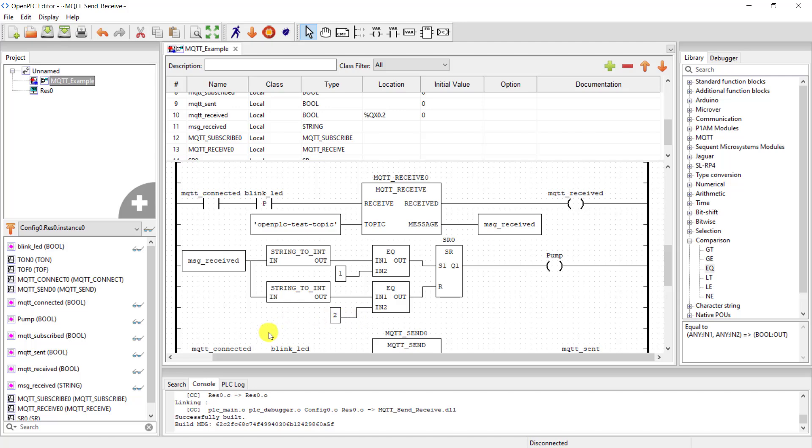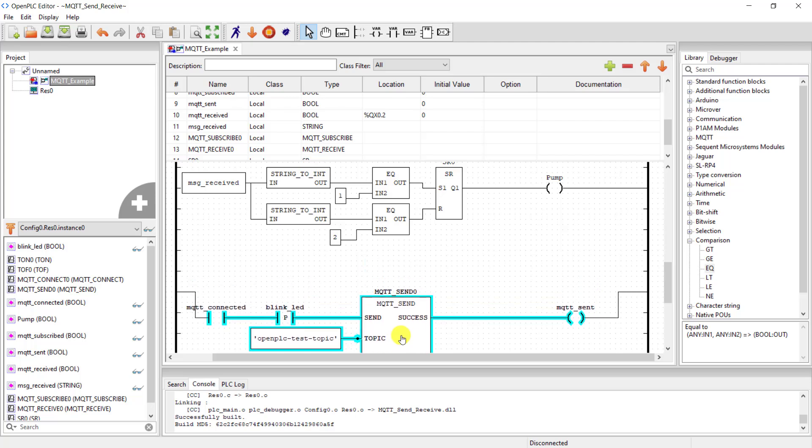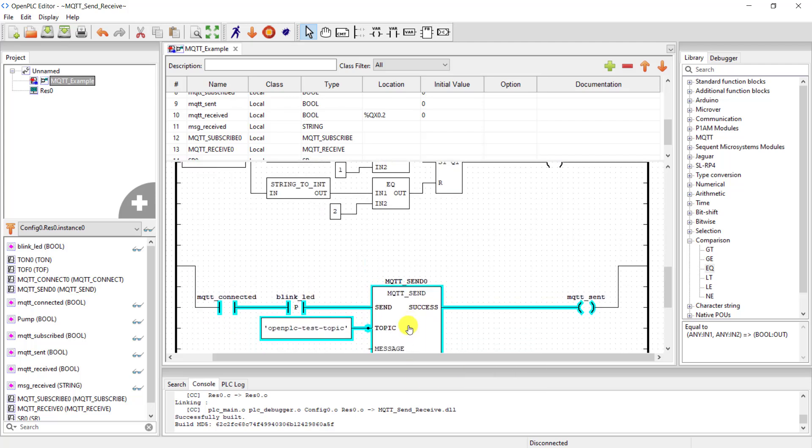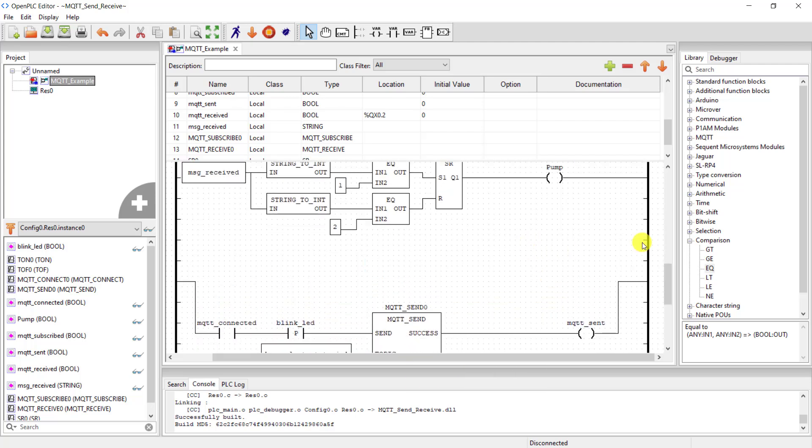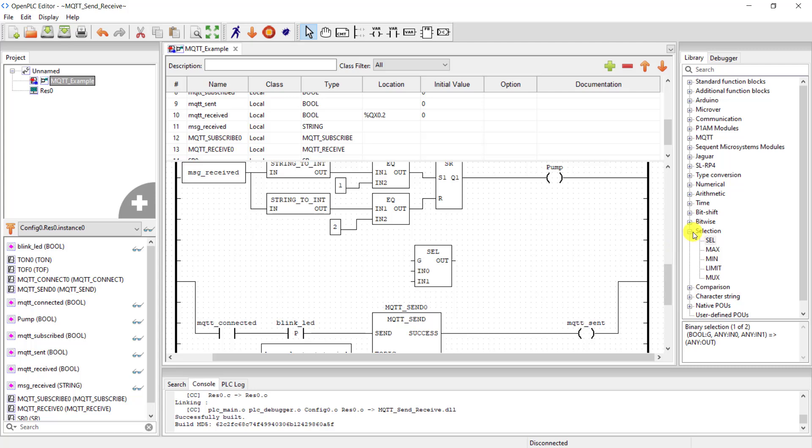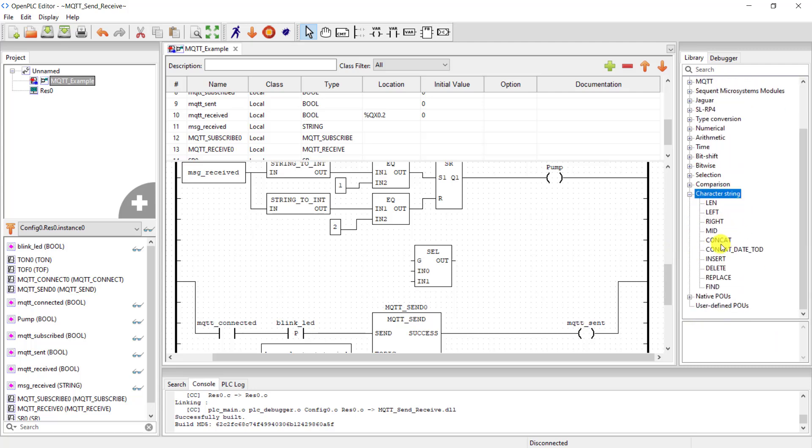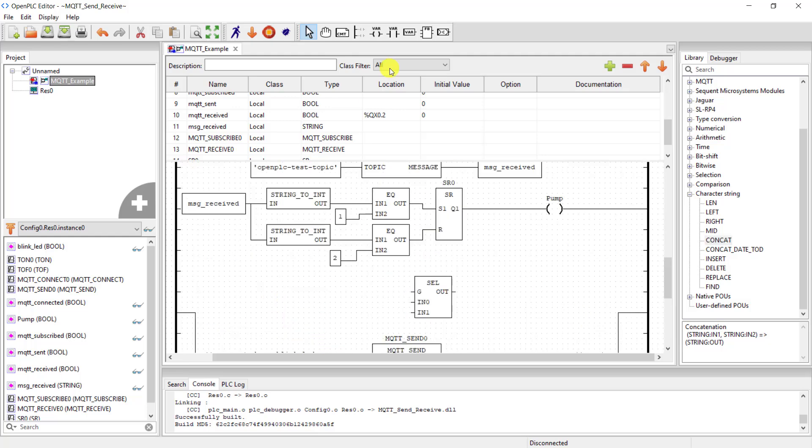With these changes done, we can move ahead. I would like to also update the status of the pump via the MQTT. So I need a selection block. We need to set it up just as we did in the previous tutorial. And then I move ahead and bring the concatenation block.